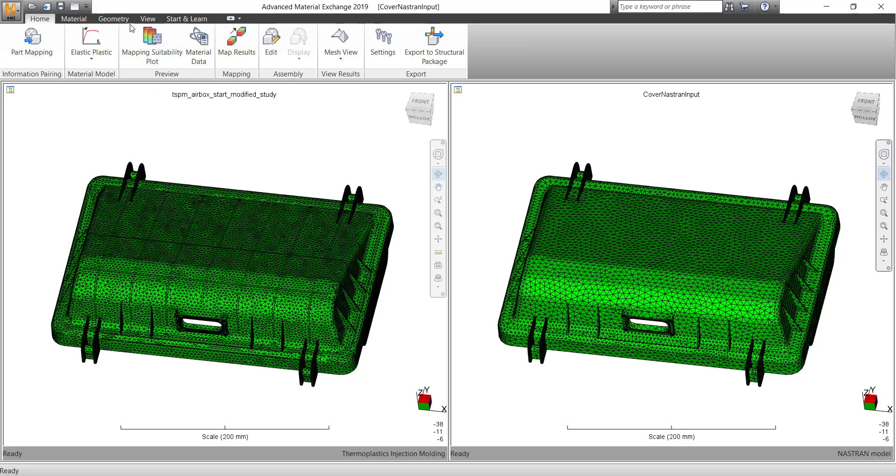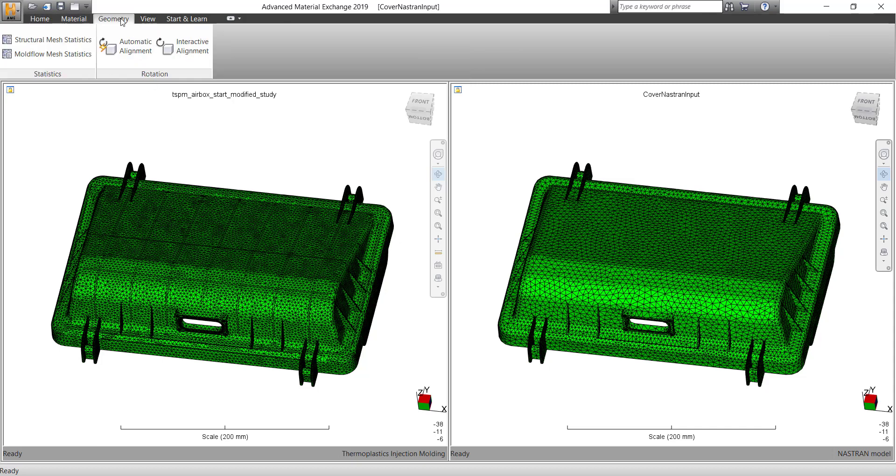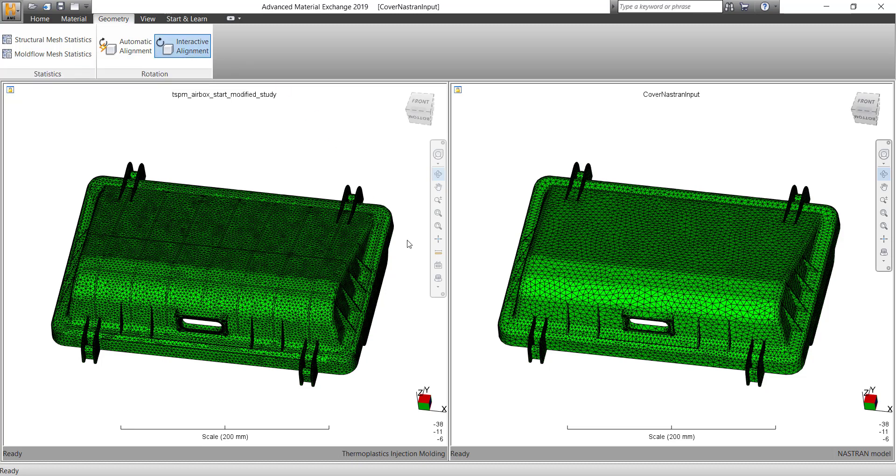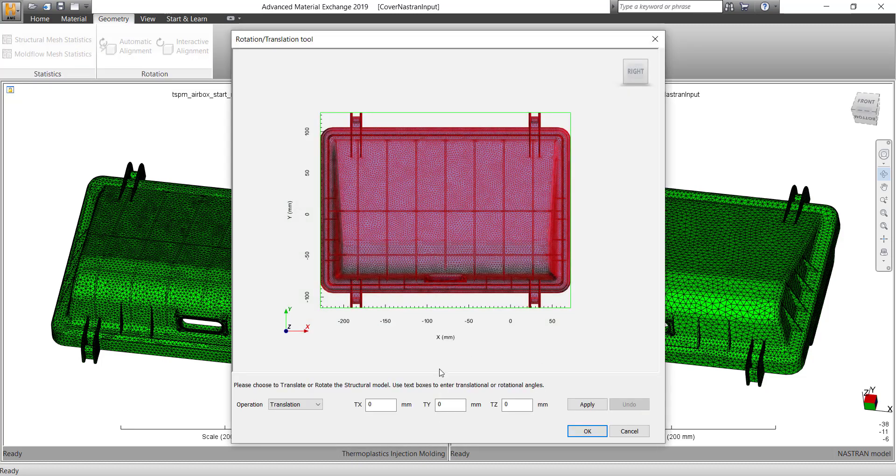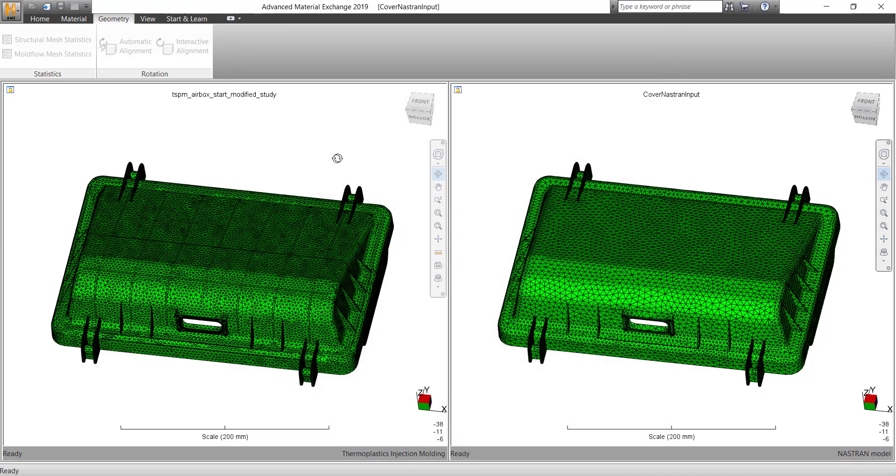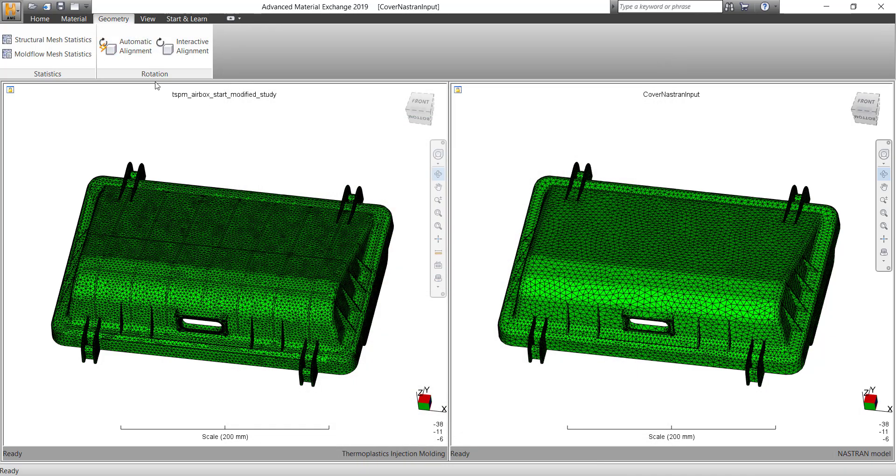And you don't have to even worry on the orientation part of it. There is an interactive alignment where you can choose alignment. If you don't want to do a complete part mapping, you can select a section of it and you can do the mapping for it.